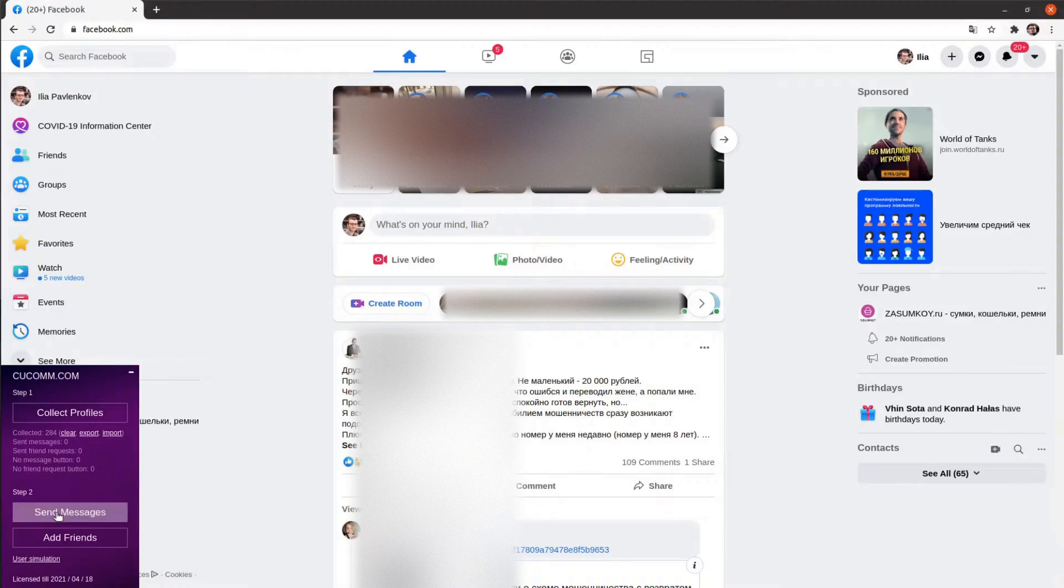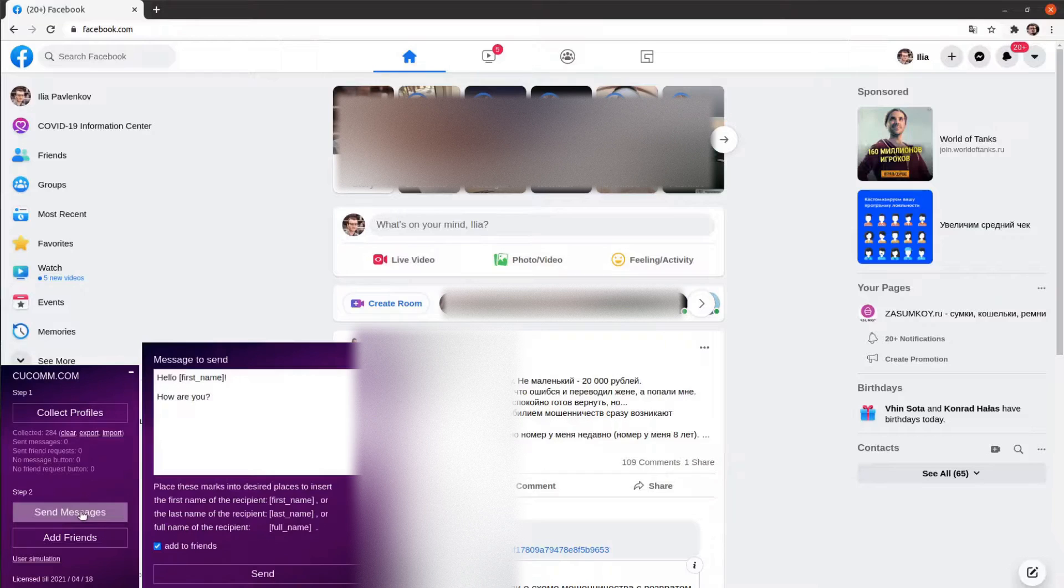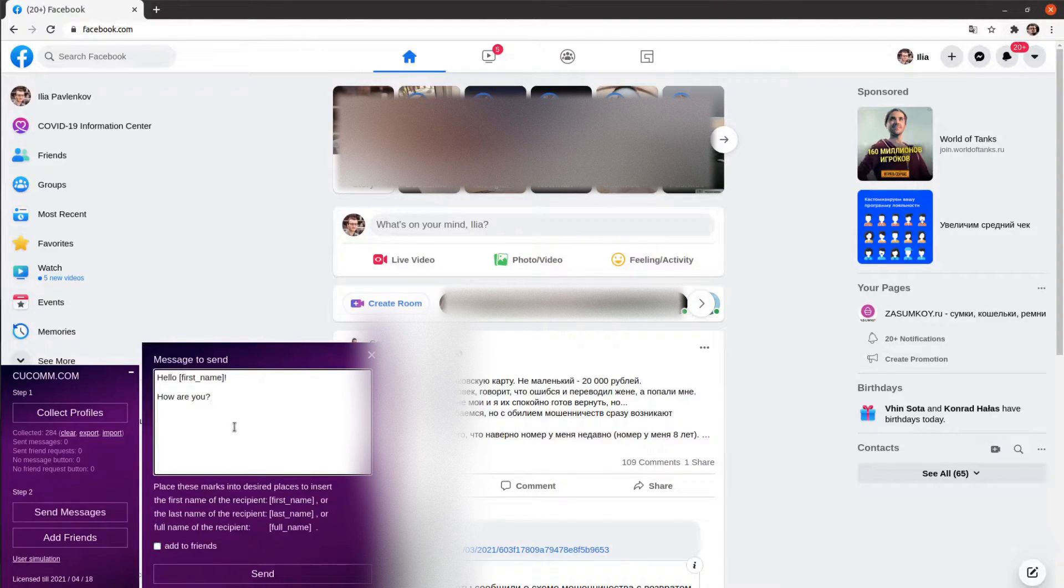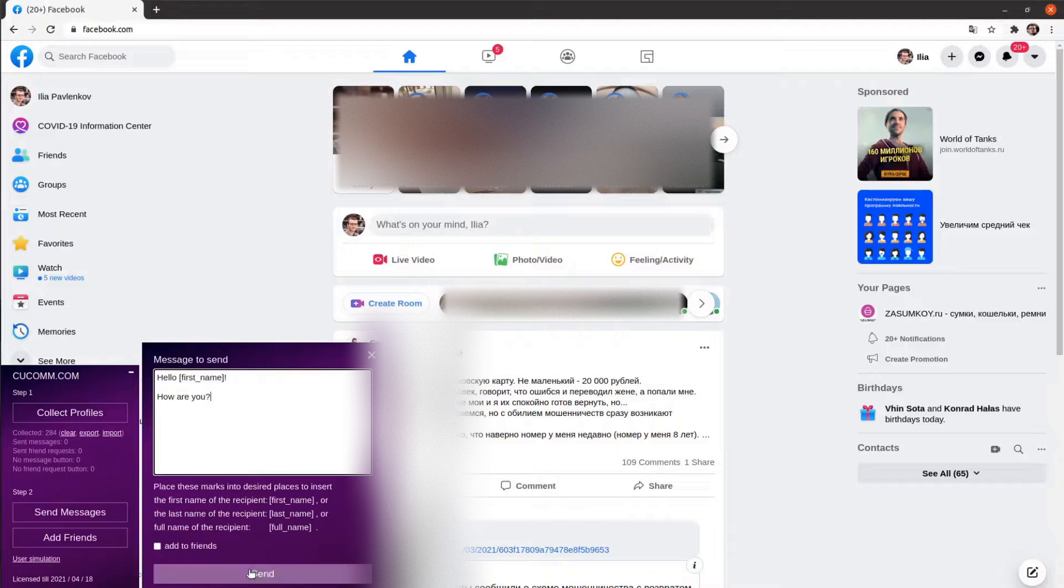click Send Messages button. Uncheck the Add to Friends checkbox, type your message and when you are ready click Send.